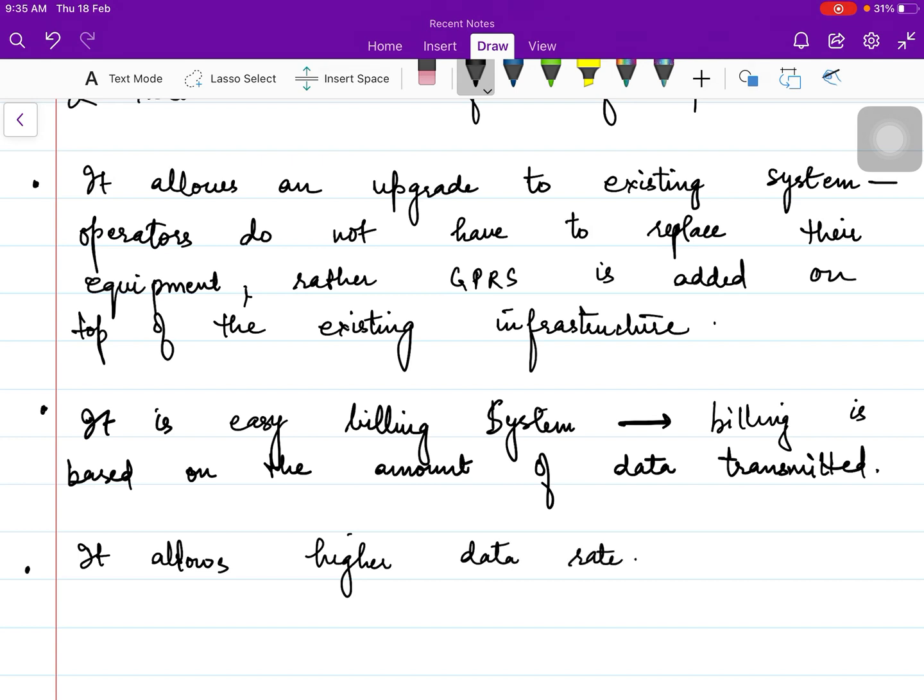That was all about GPRS — the main features and the architecture of GPRS. From this video, hopefully you will get an introduction and an overview of GPRS. Thank you all.